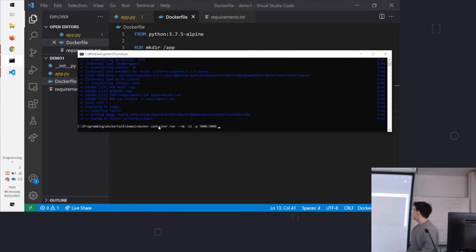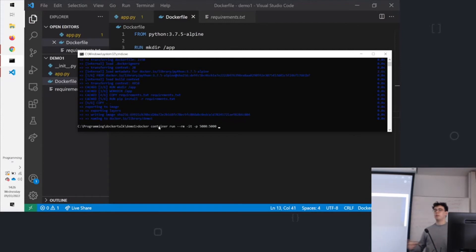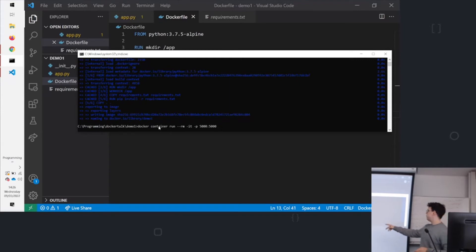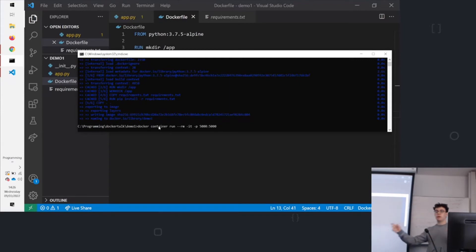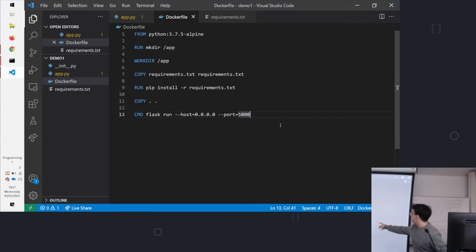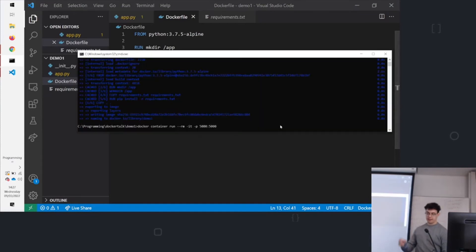And now we can run it. So docker container run --rm. That means when we stop the container, it will delete the container. -it lets it run in a more interactive way with the terminal. And -p 5000:5000. That's binding a port on the container to the port outside. It's just making a tunnel. Flask is running the container on port 5000. That means we can access it by going to localhost:5000.